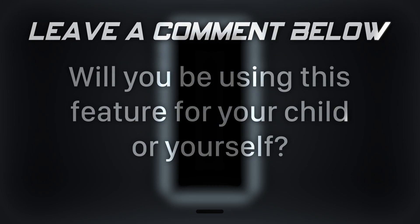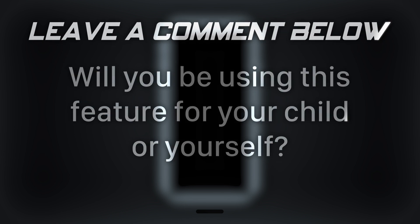Will you be using this feature for your child or yourself?